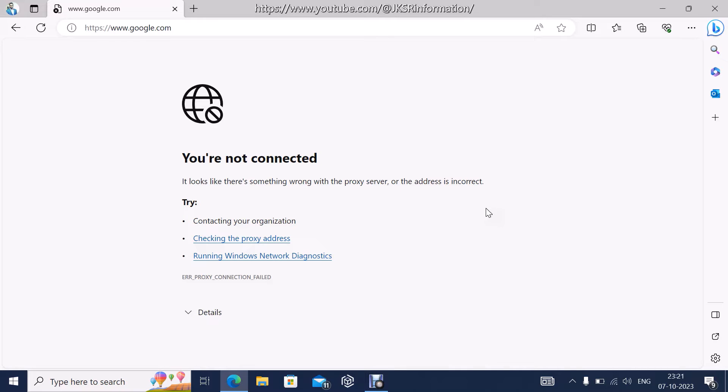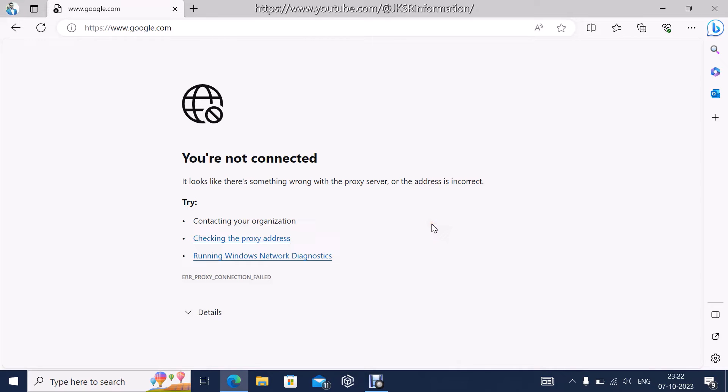That means there is some issue with the proxy address. Usually in corporate environments they use proxy servers, but in individual systems or individual laptops or PCs we don't require proxy servers.